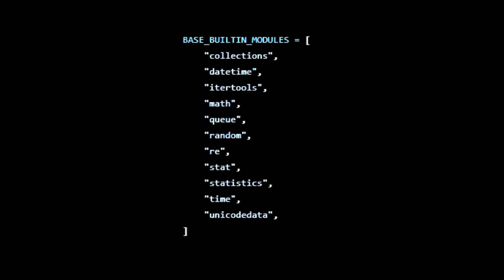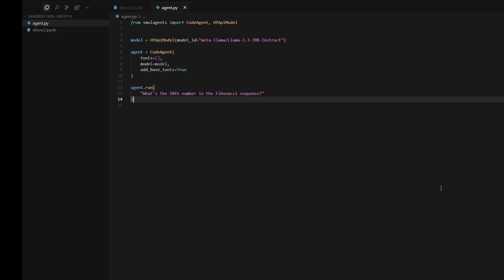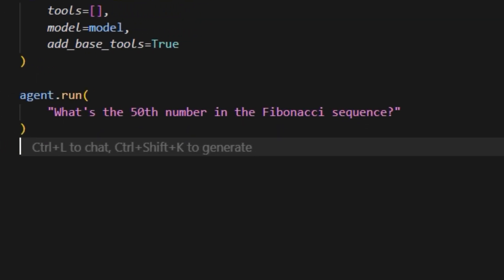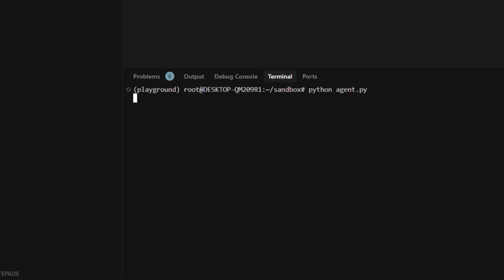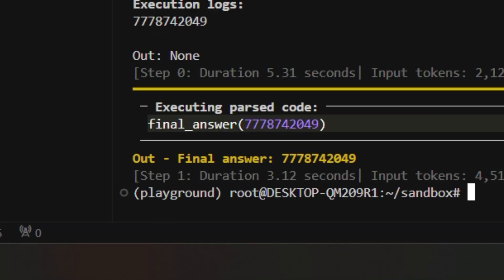That sounds dangerous. It's given a list of safe imports, so it can't import OS and delete your files. Now run the agent by asking, what's the 50th number in the Fibonacci sequence? It'll write code to calculate it, then return the correct answer.